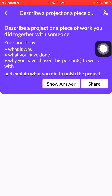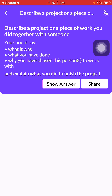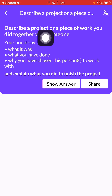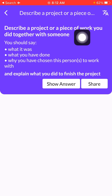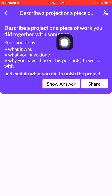I am going to talk about this topic. Watch the video again and repeat again — and subscribe. Describe a project or a piece of work you did together with someone.